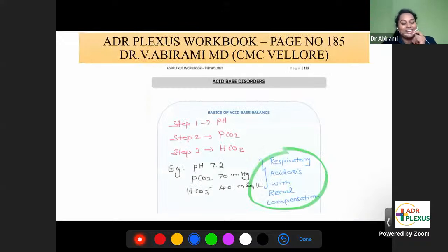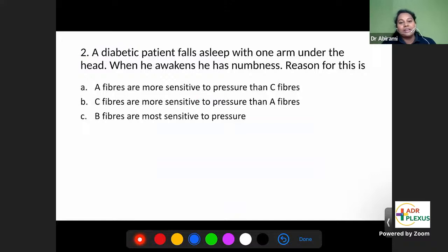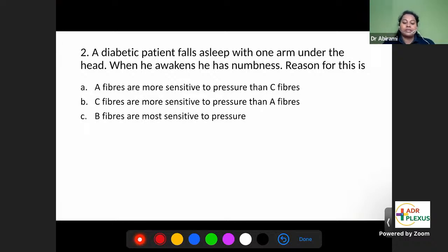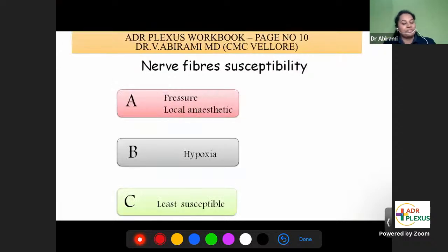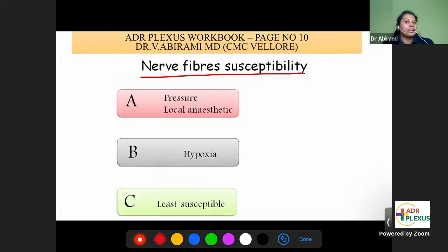I was happy to see this question was asked from our notes — from our workbook, page number 185. We had discussed exactly the same question there. Most questions in physiology were from our physiology class and workbook. Question number 2: a diabetic patient falls asleep with one arm under the head; when he awakens he has tingling sensation and numbness. What is the reason? This question is also from our workbook, page number 10, where we discussed nerve fiber susceptibility according to the Erlanger and Gasser classification.